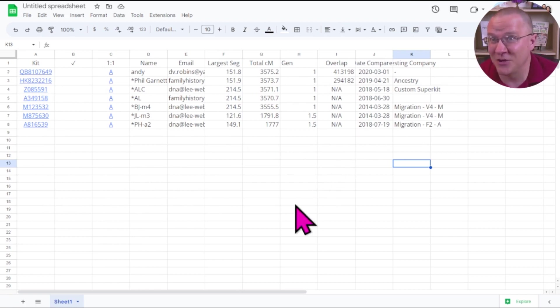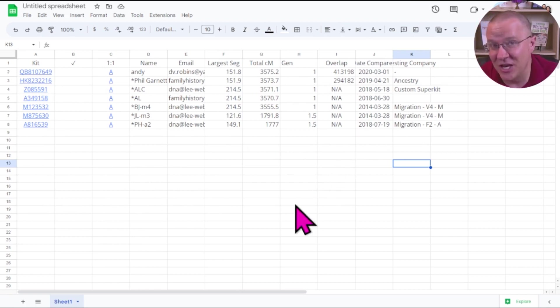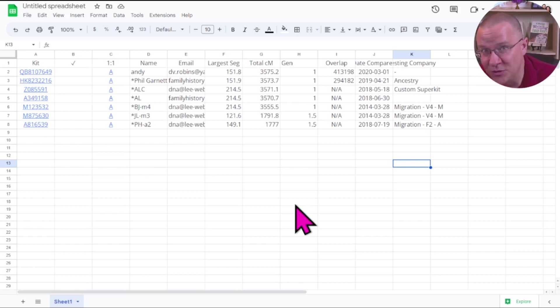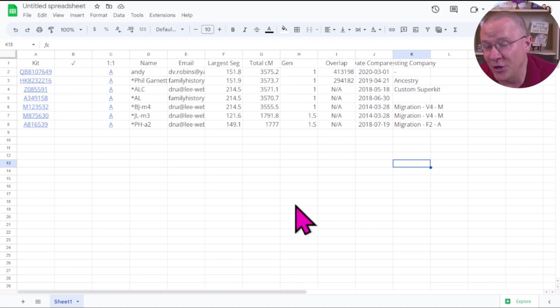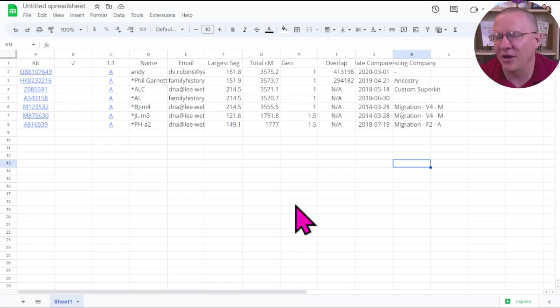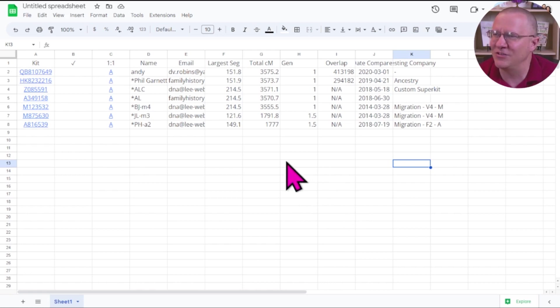This is a great way if you are looking at a match list in GEDmatch or one of the other tabled formats that you want to save that information and be able to manipulate it later or search through it in other ways, you can copy that all over to a spreadsheet in this manner.